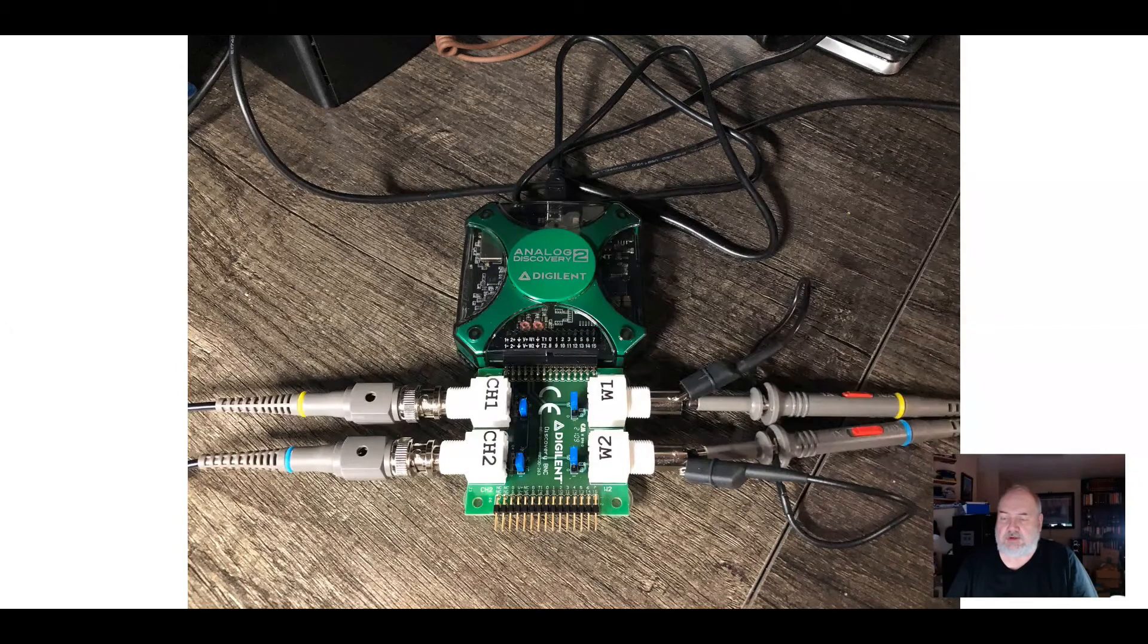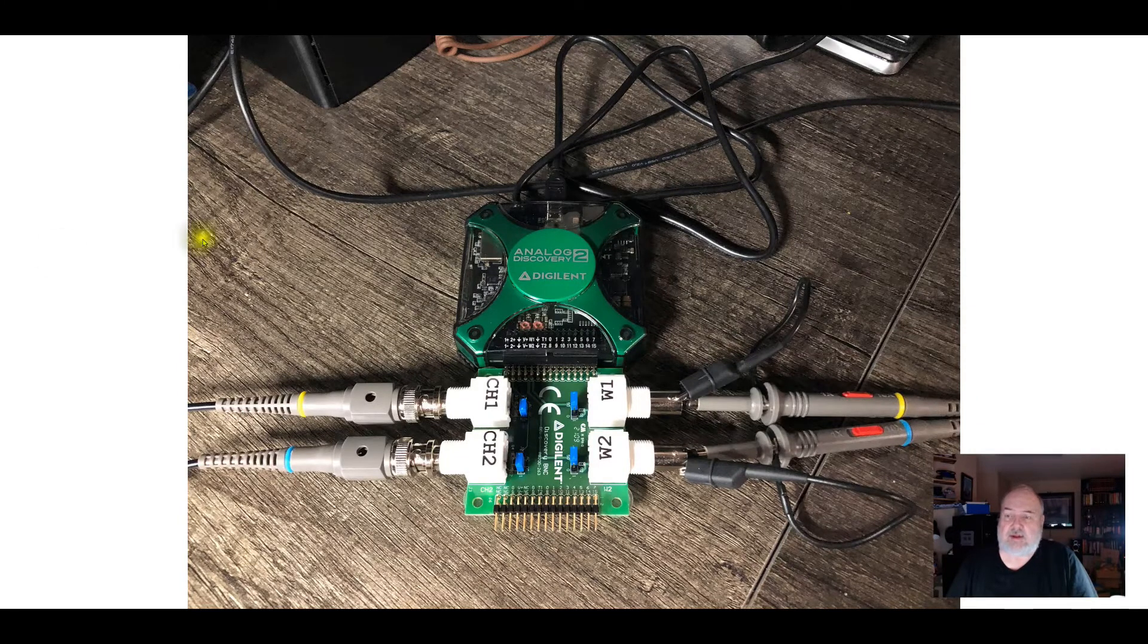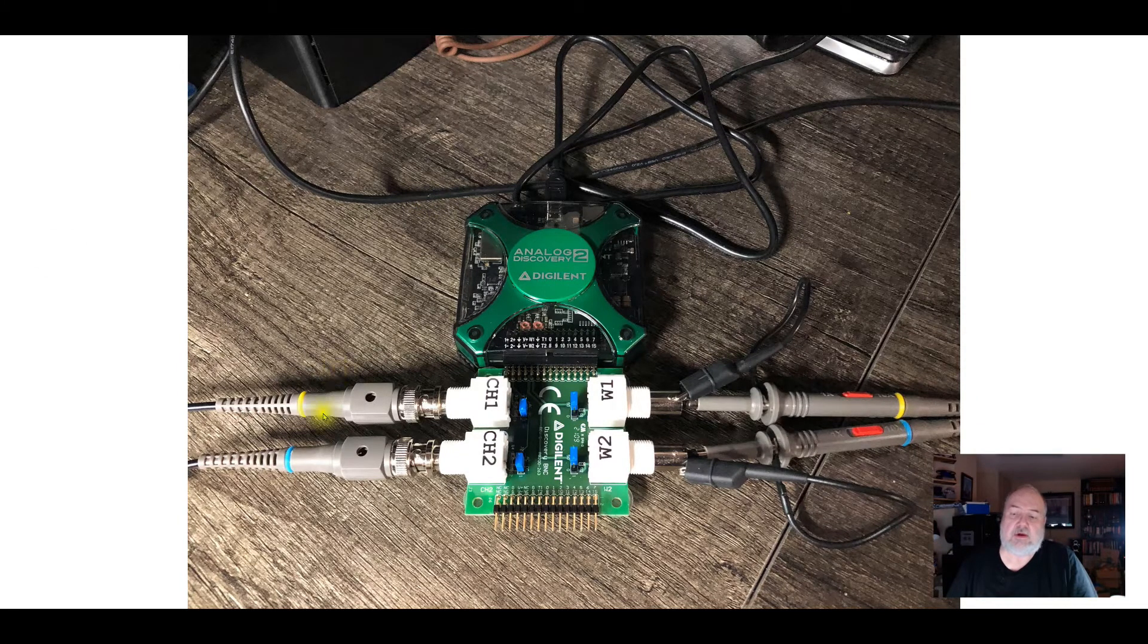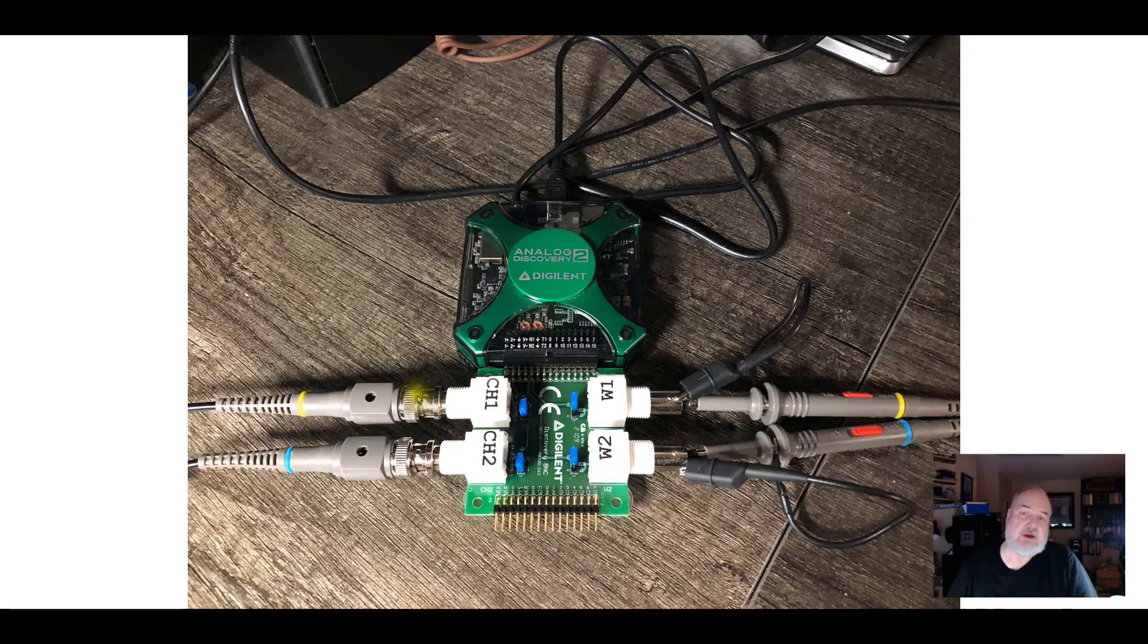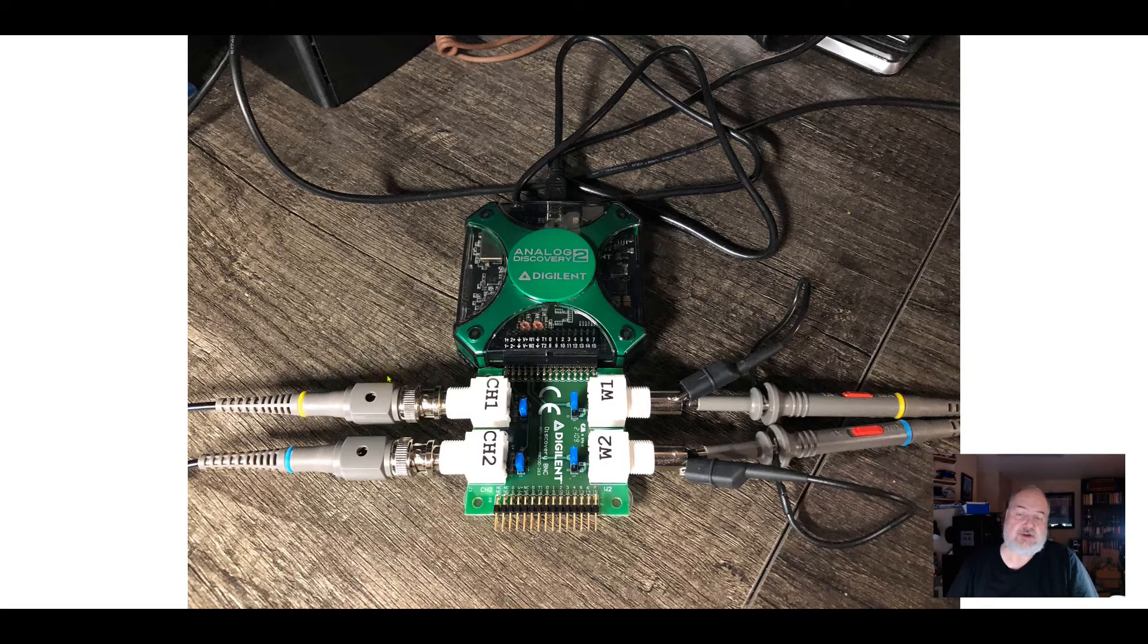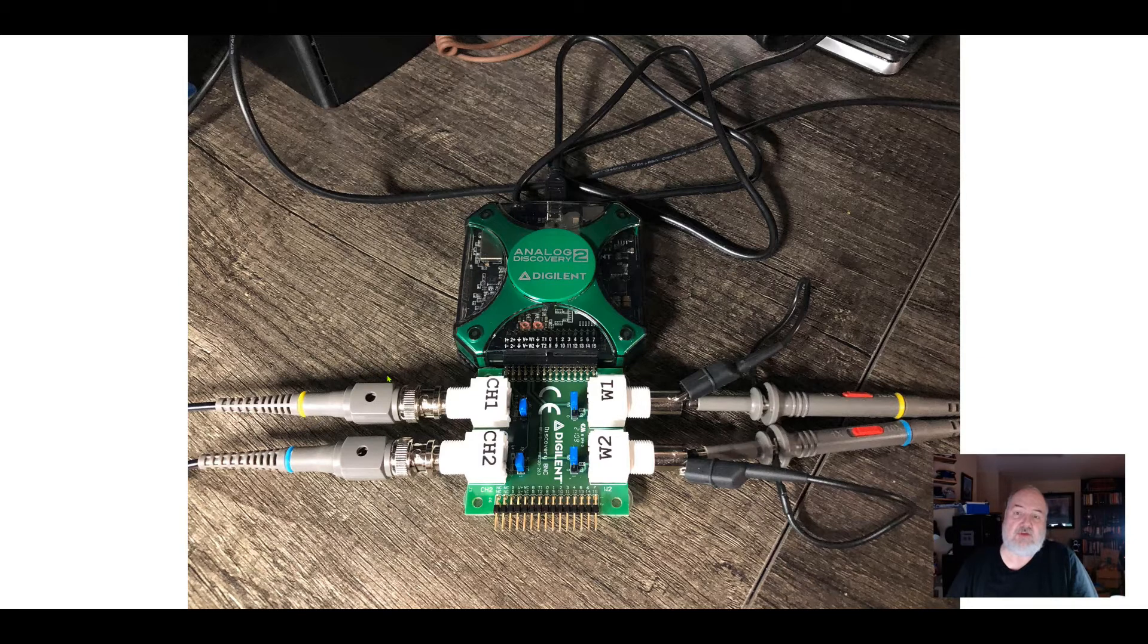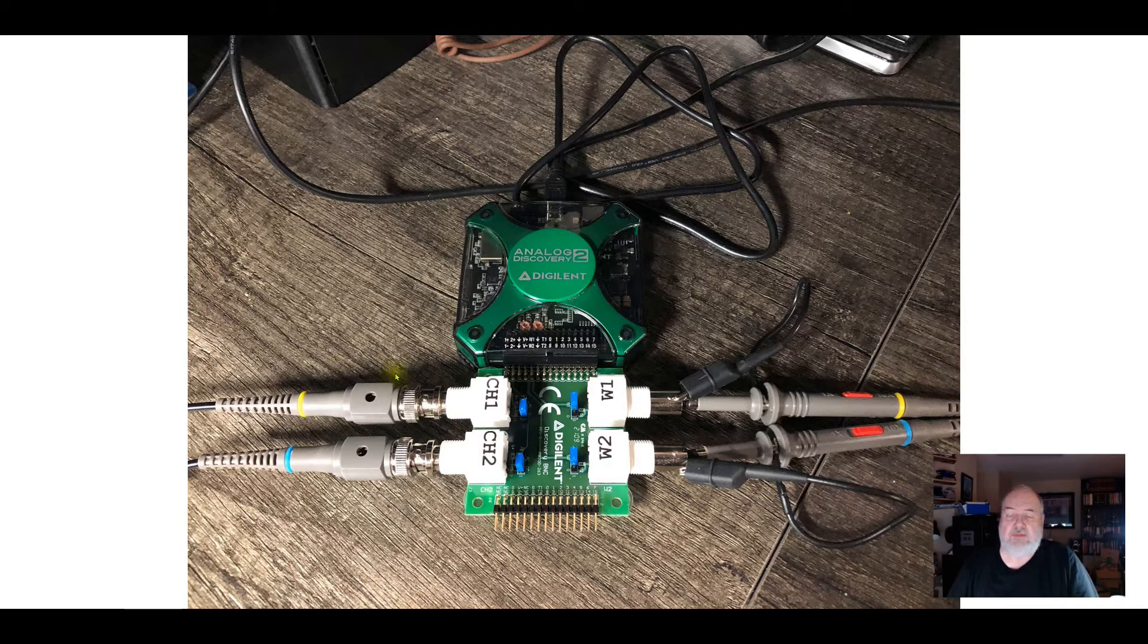So in this video, which is part 2 of my looking at the Analog Discovery 2, we're going to take a look at oscilloscope probe compensation, and I'll describe what compensation is, why it matters, the issue I've had with the supplied probes, and look at a pair of probes that actually work.